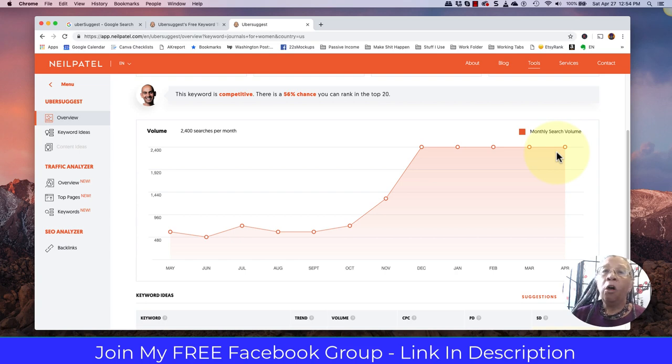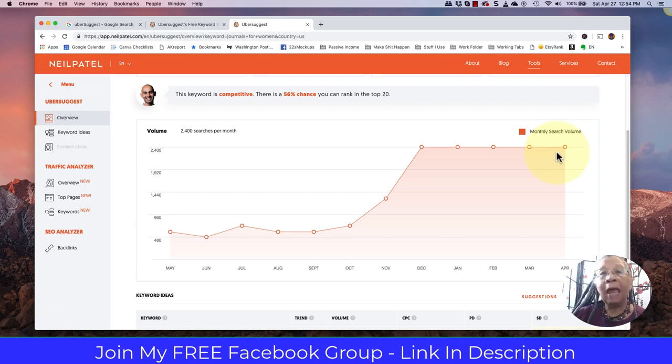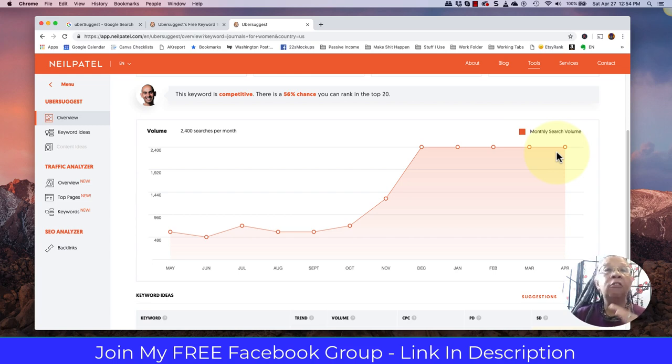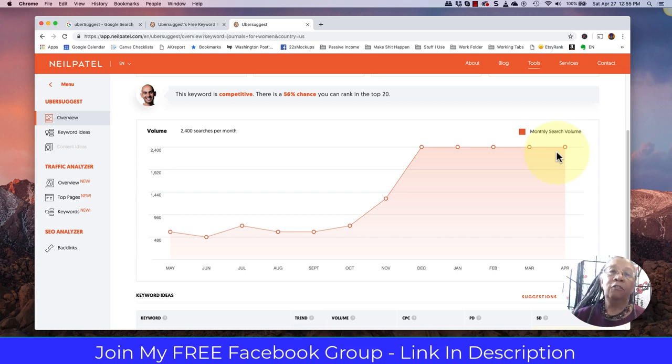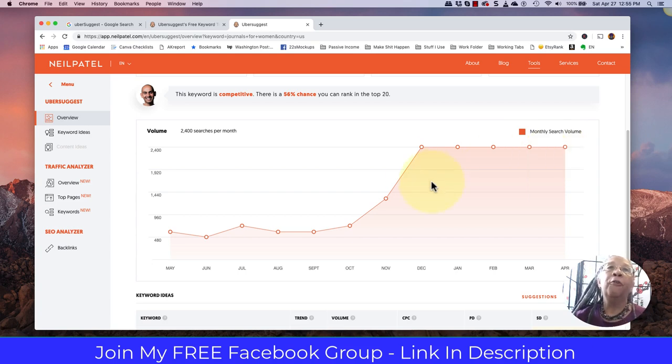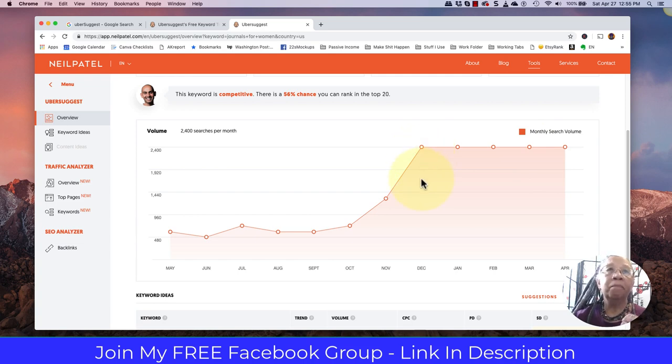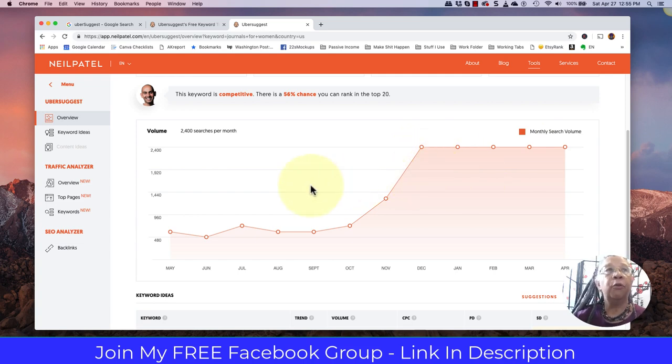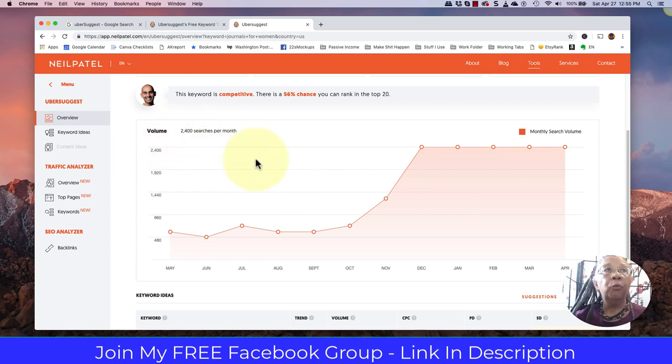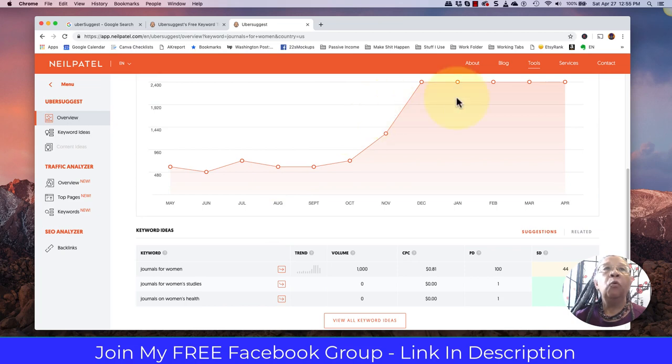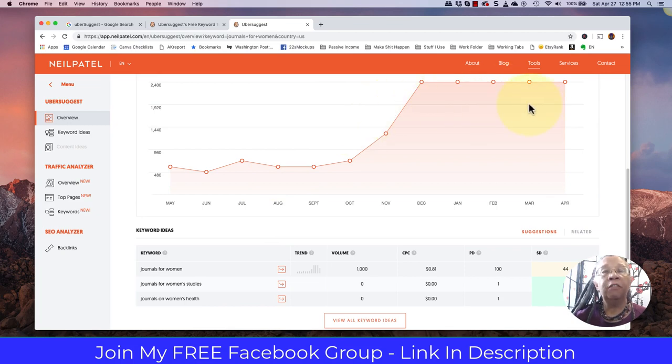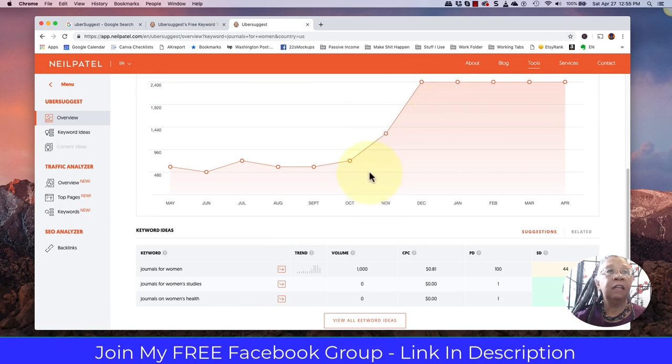But also know that if you're selling two journals in May, that same journal may be selling 10, 20, 30, 40, or 50 a day during the Christmas rush. So you really want to position yourself for maximum results for Q4. So journals for women, if we're going to be creating our journals for women, then we do want to make them with a focus of selling them around the Christmas holidays as gifts.